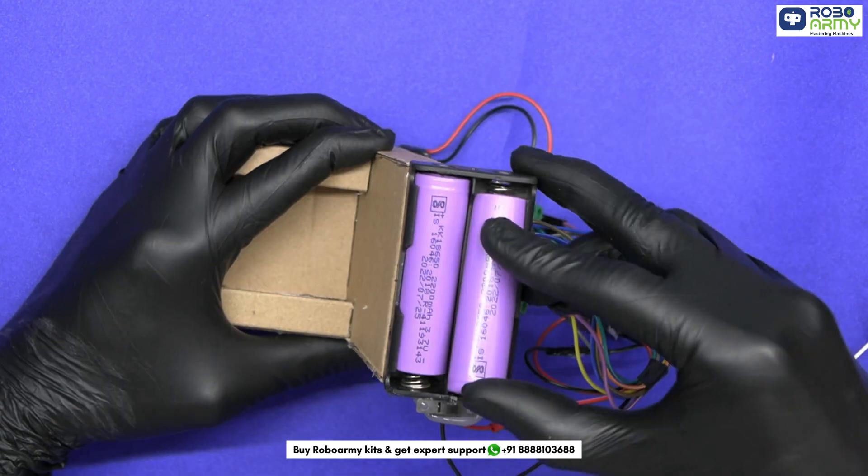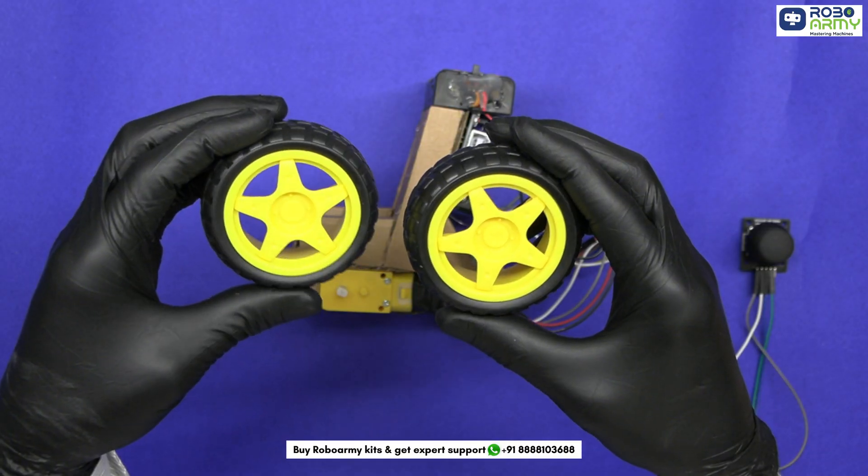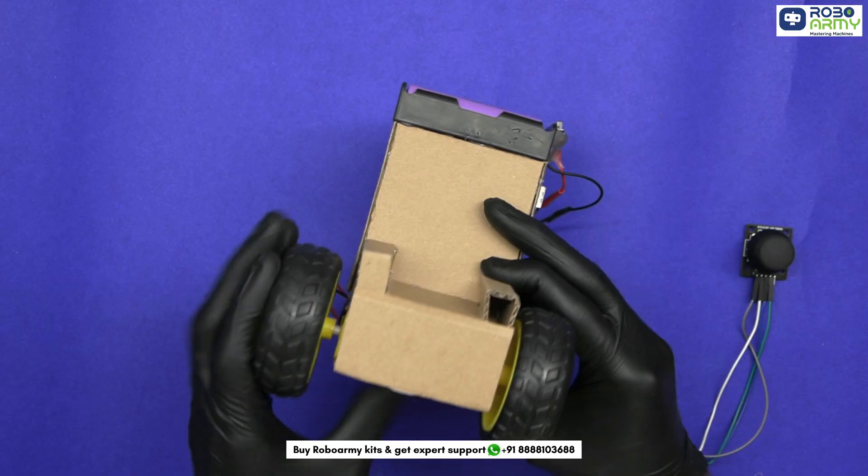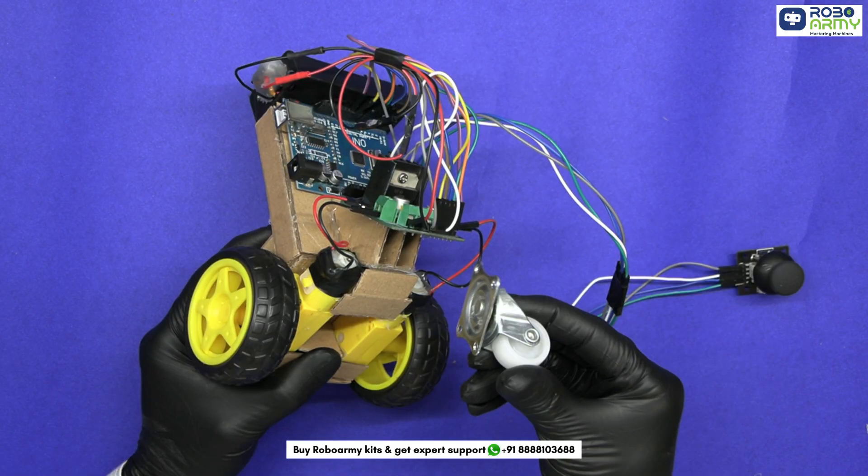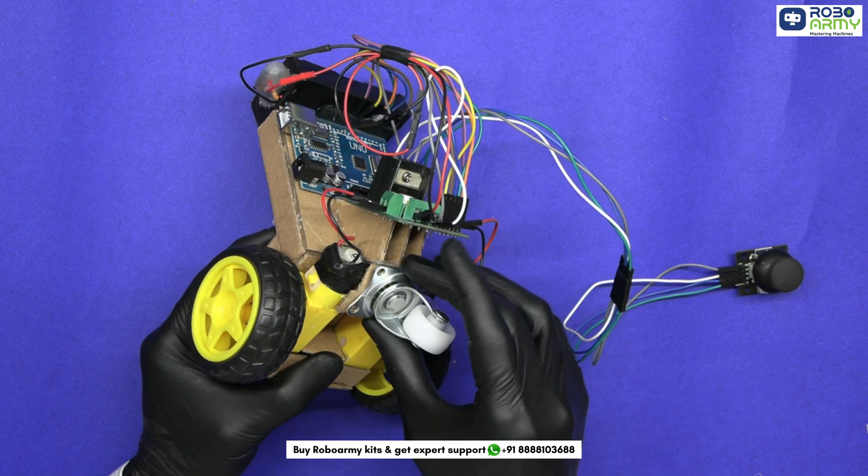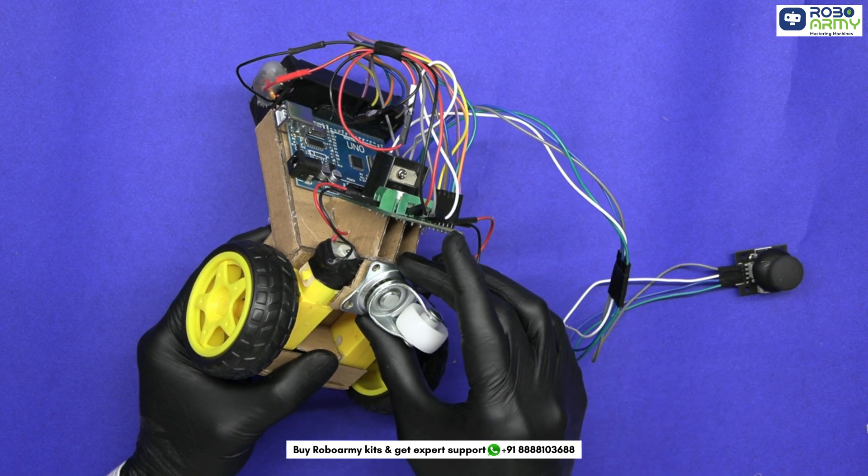Now insert the batteries in the holder. Attach the wheels to motors. Now place the caster wheel here as per the stability of the wheelchair.